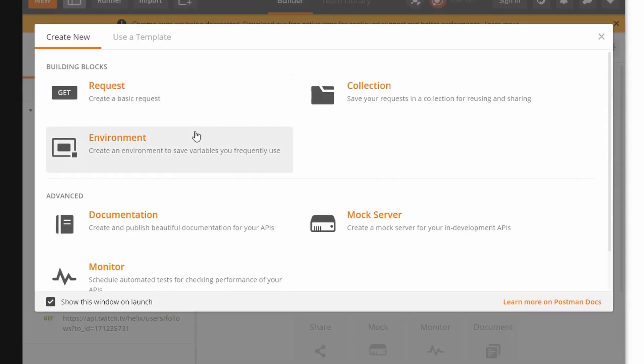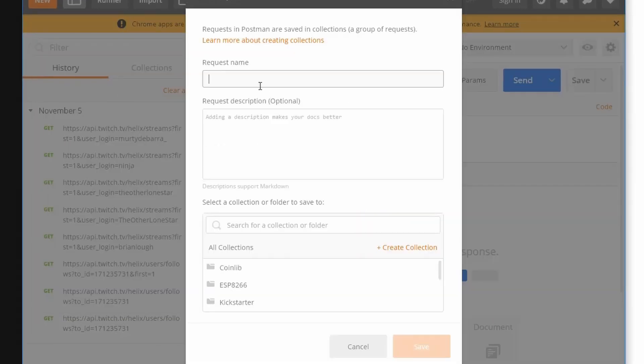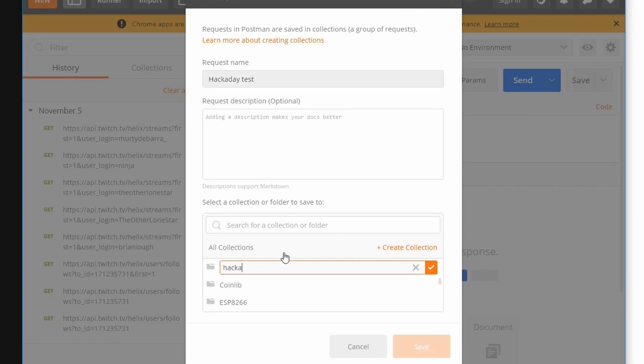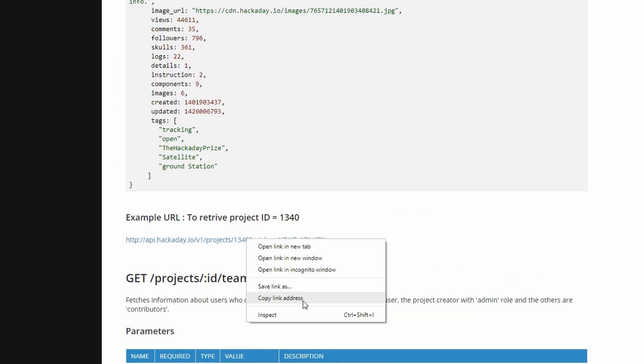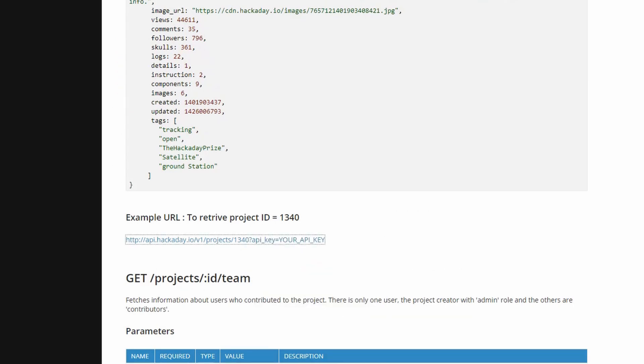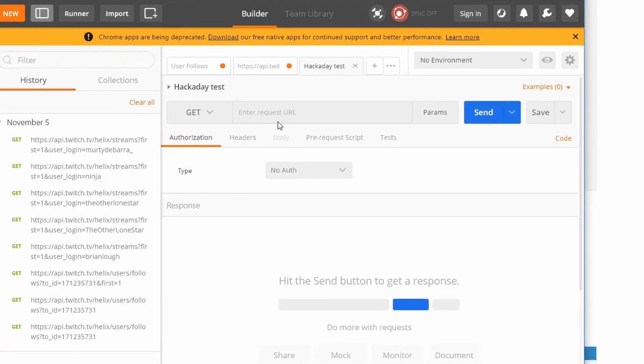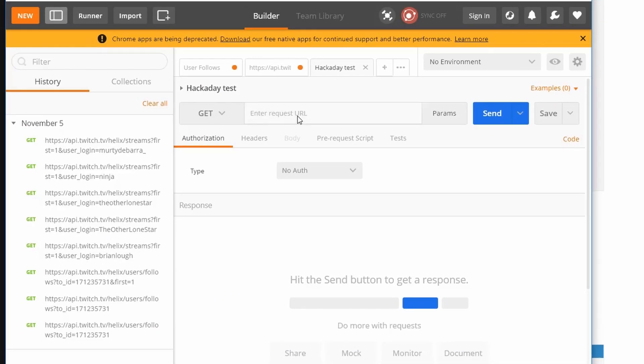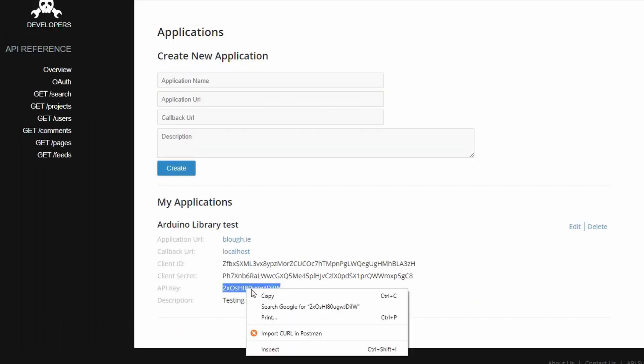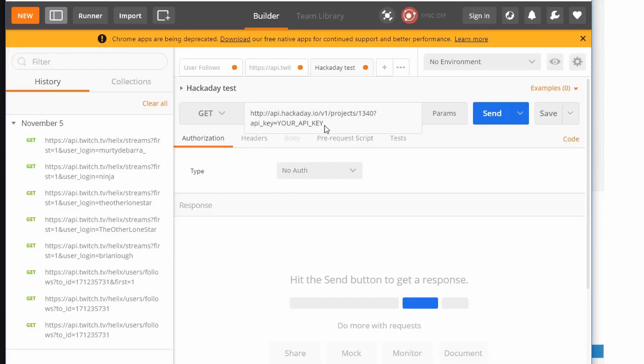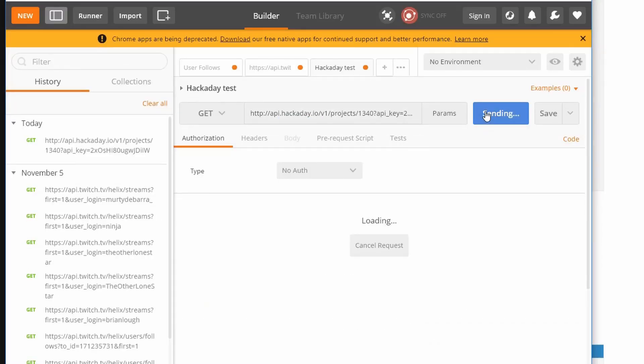To create a new test request, just click request, give it a name and then create a collection for you to add it to. Now to test out the request, go back to the documentation and grab the example URL and paste it into the get request place here and then go get your API key and replace the placeholder with this. When you click send, you should get all the data back.